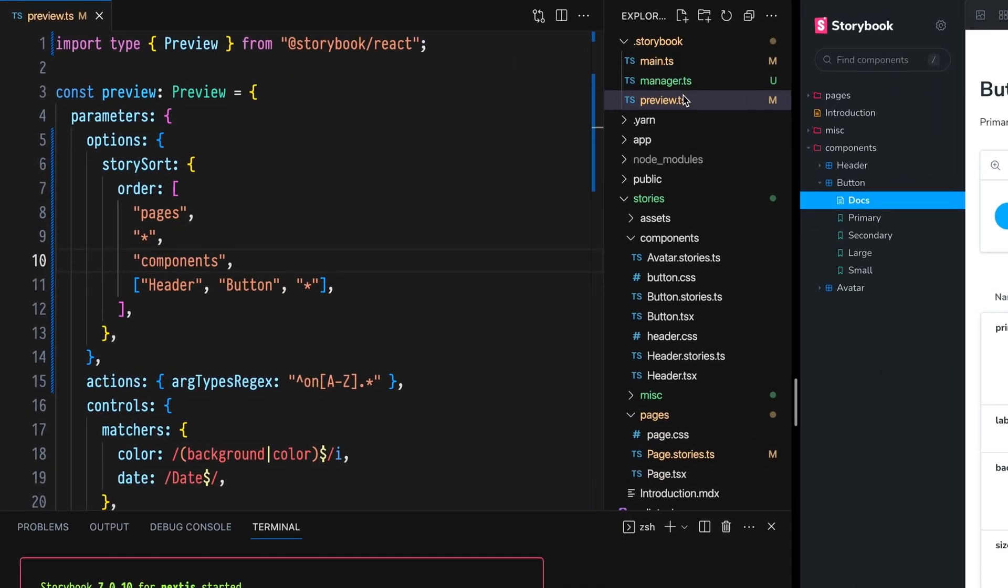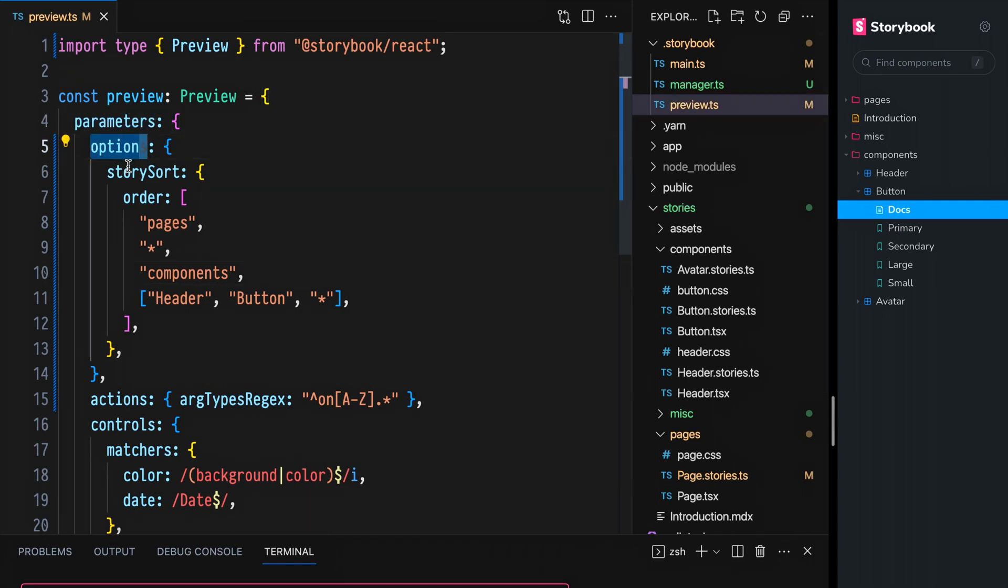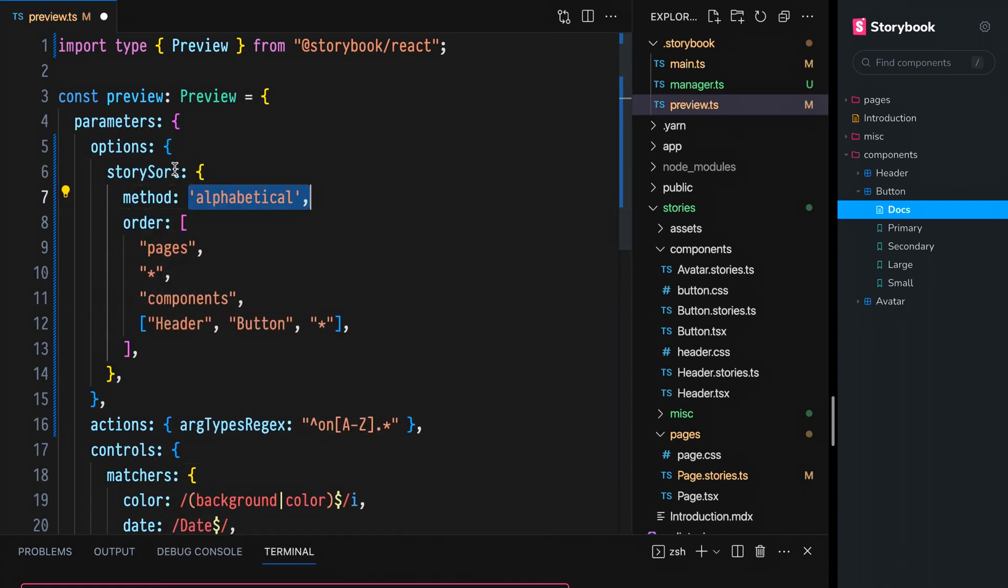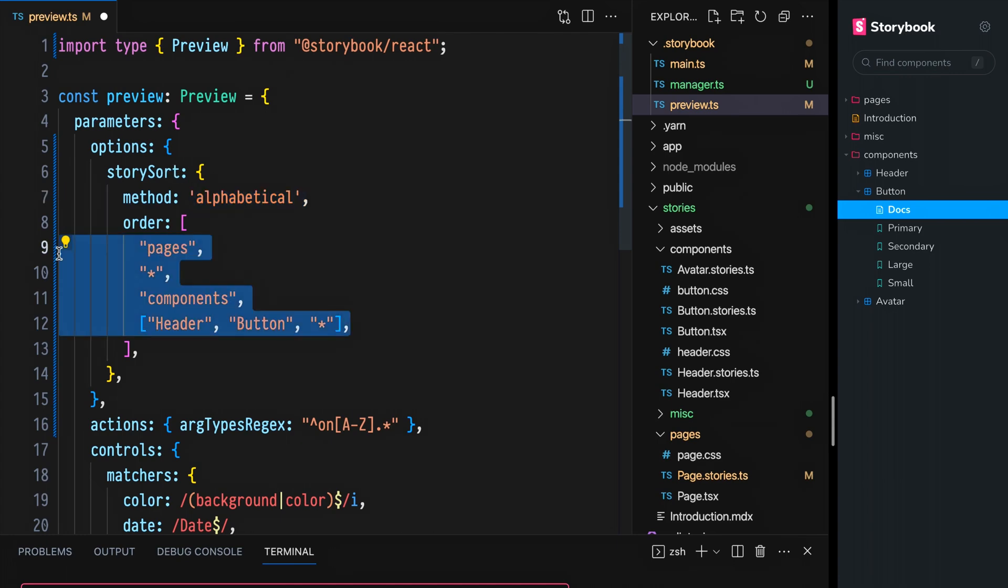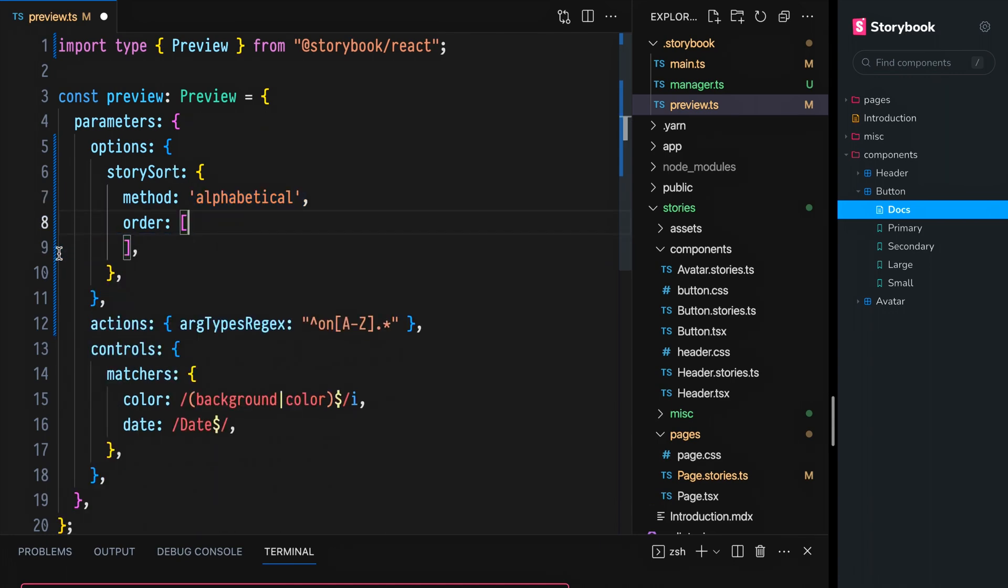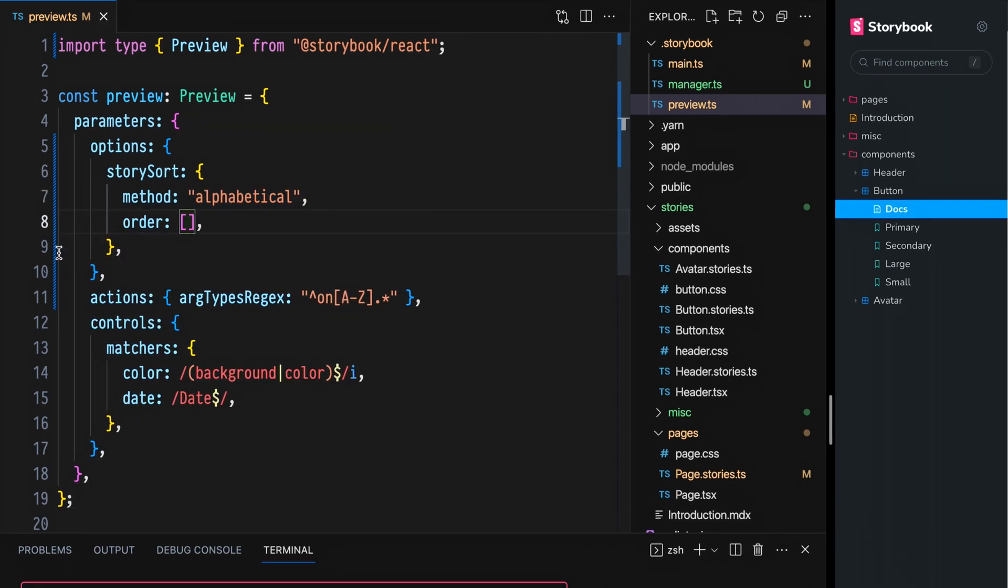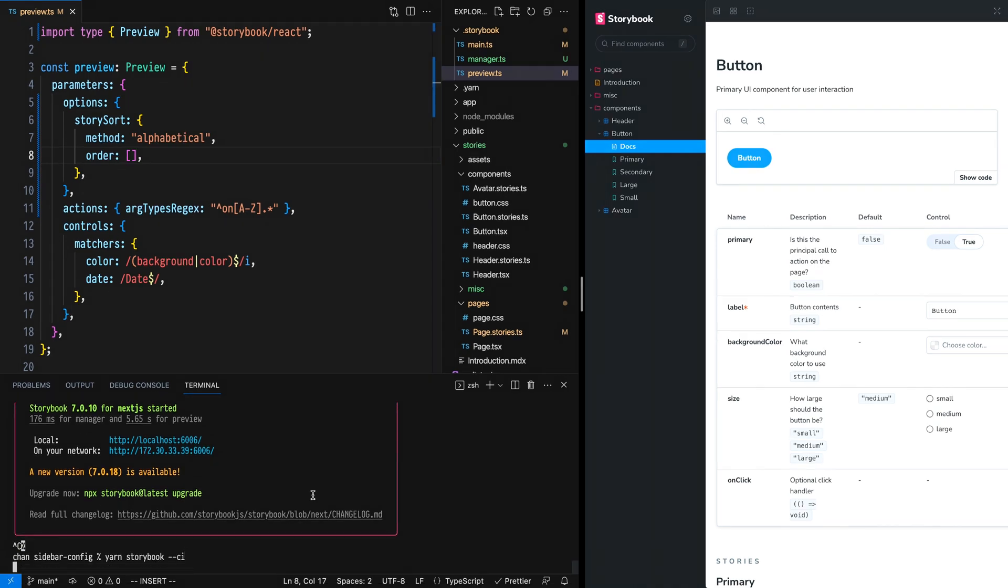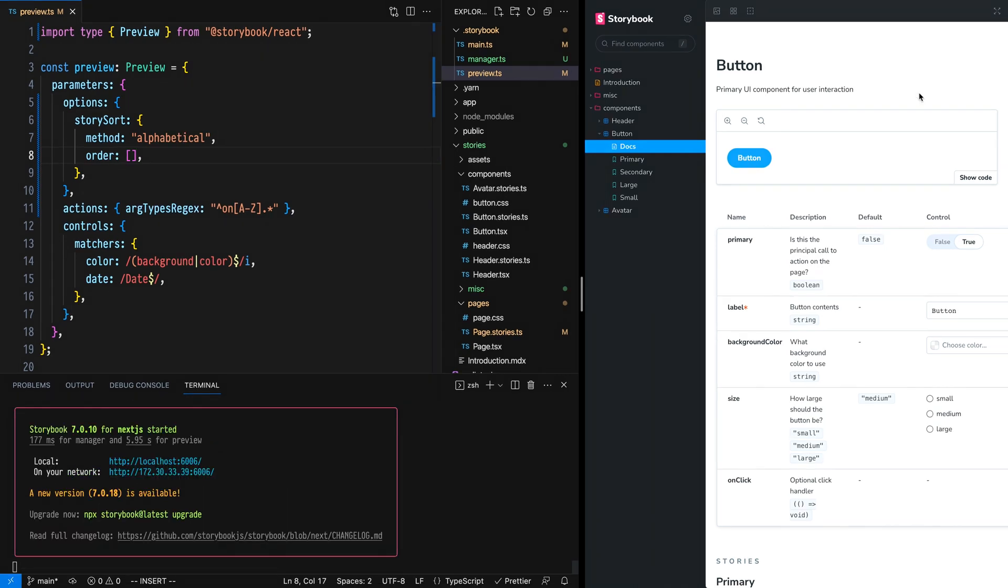You can sort stories alphabetically in Storybook as well. Open the Storybook preview module. In parameters, options, story sort, add the option method: alphabetical. For now, I'm going to delete any explicit ordering that we have in the order array, but we'll come back to that. Restart the Storybook dev server and refresh Storybook.